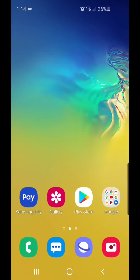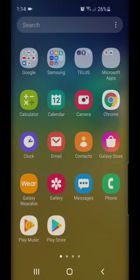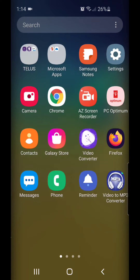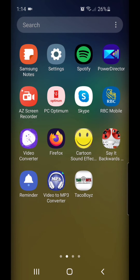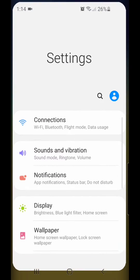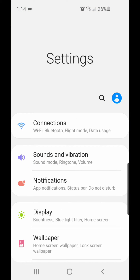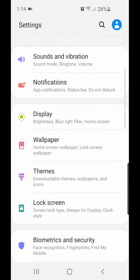Today I'm going to show you how to delete browsing data in the Samsung Internet app. The first thing I'm going to do is go to Settings, so I'm going to scroll up, then scroll over and go to Settings. Under Settings, you're going to go to Apps.